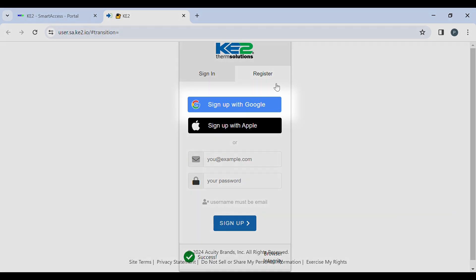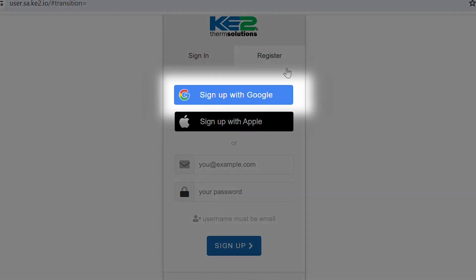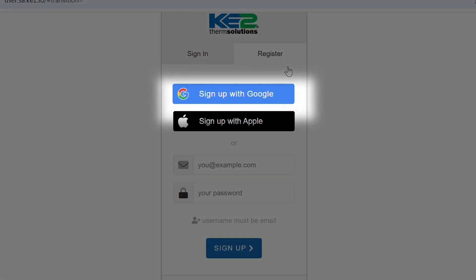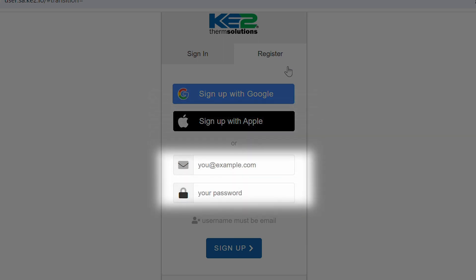There are three methods to register using your Google account, using your Apple ID, or the most common method using an email address and password.